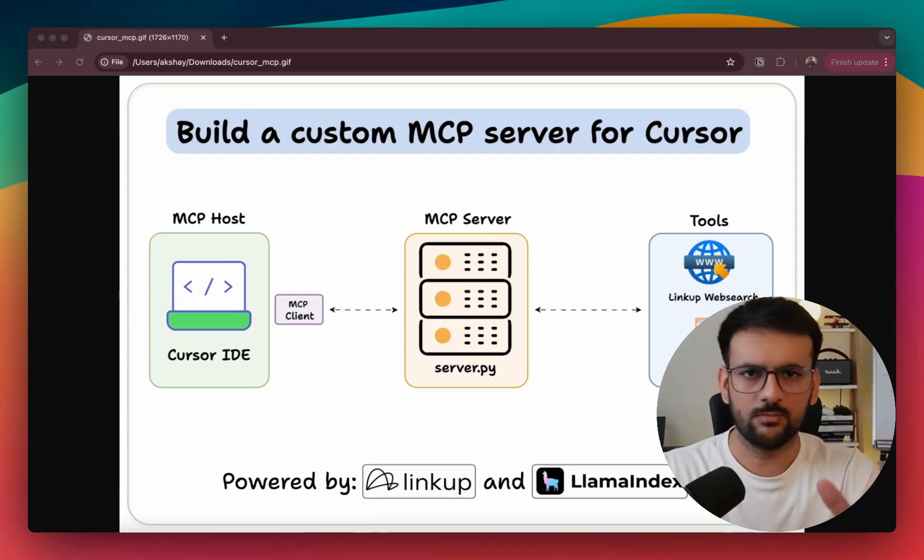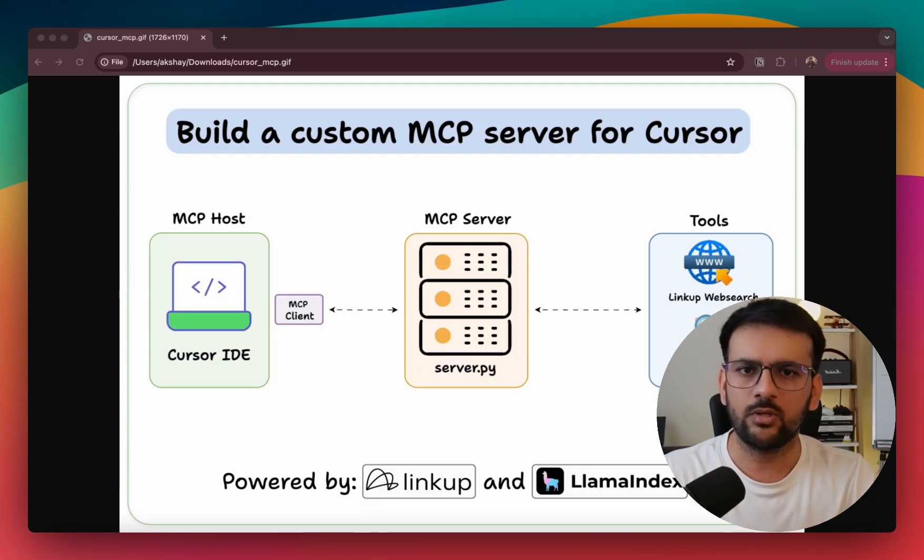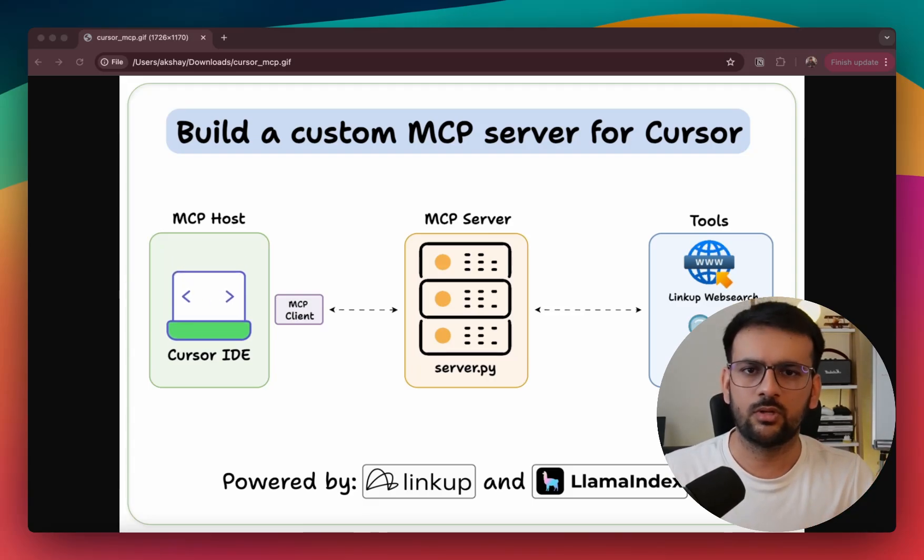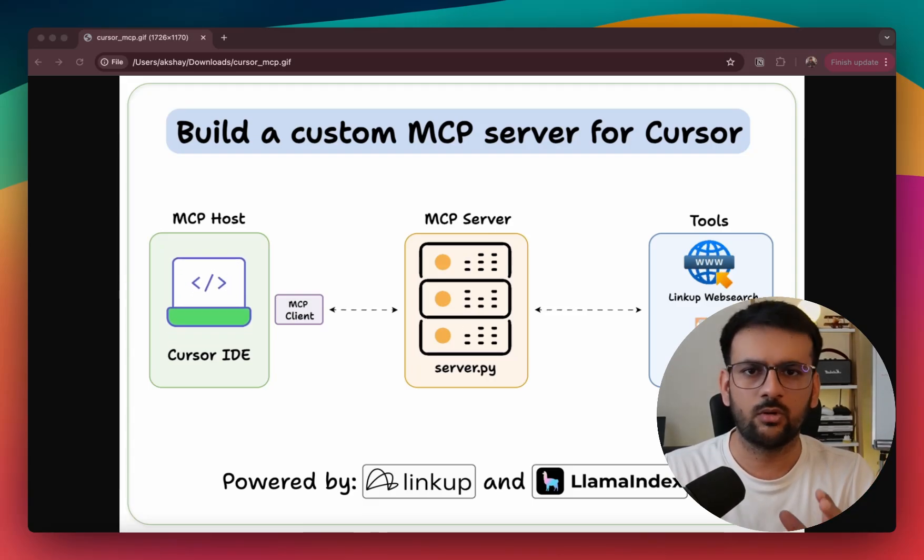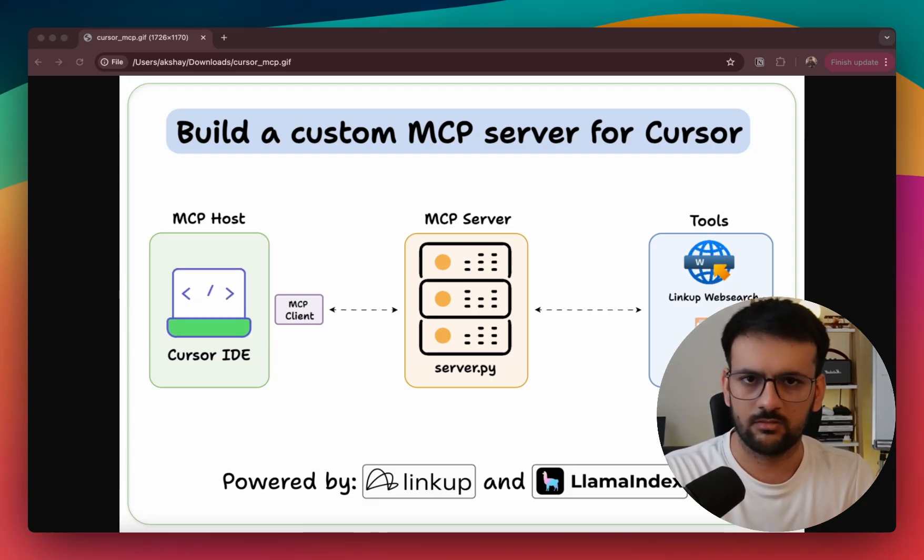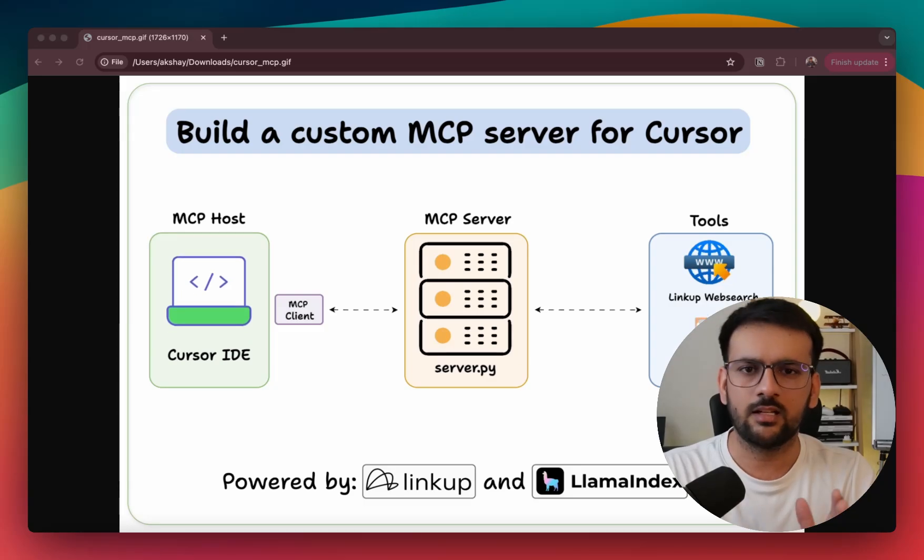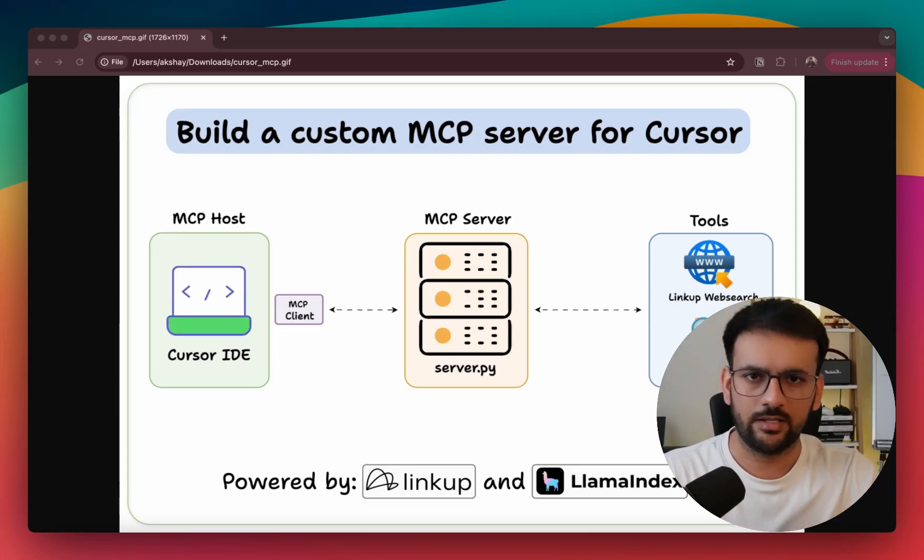Hey everyone, welcome to this video. Today I am going to show you how to build your own MCP server and then connect it to your Cursor IDE.